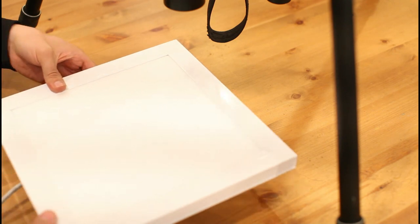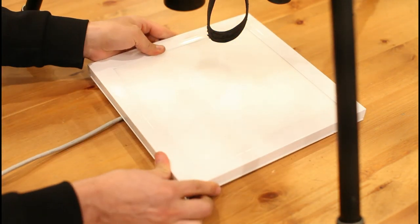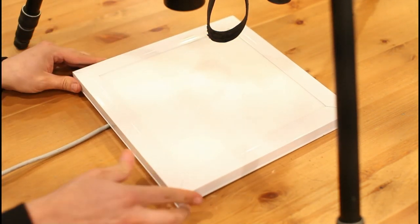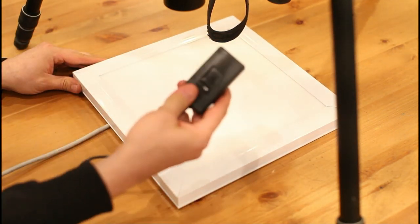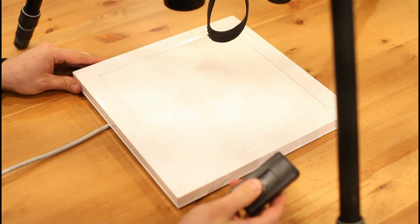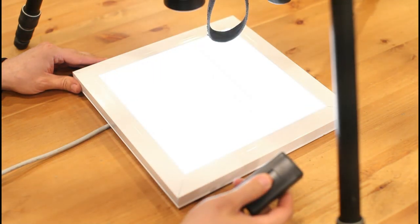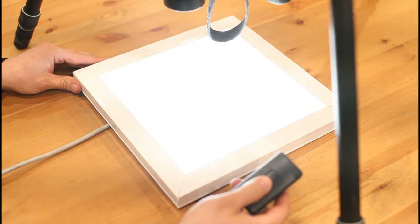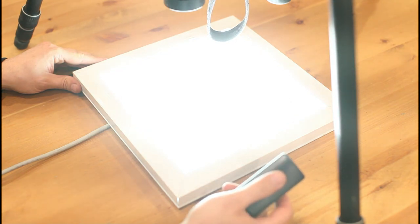Here it is. This is the prototype, and we've set it up with a dimmer switch which enables you to adjust the luminosity intensity of the light table.